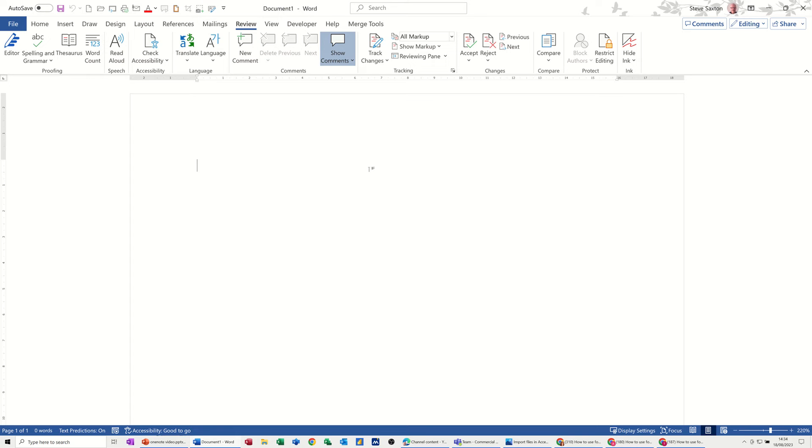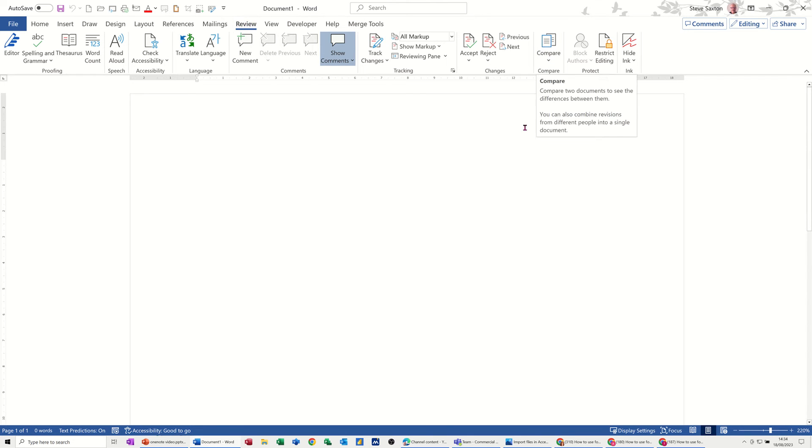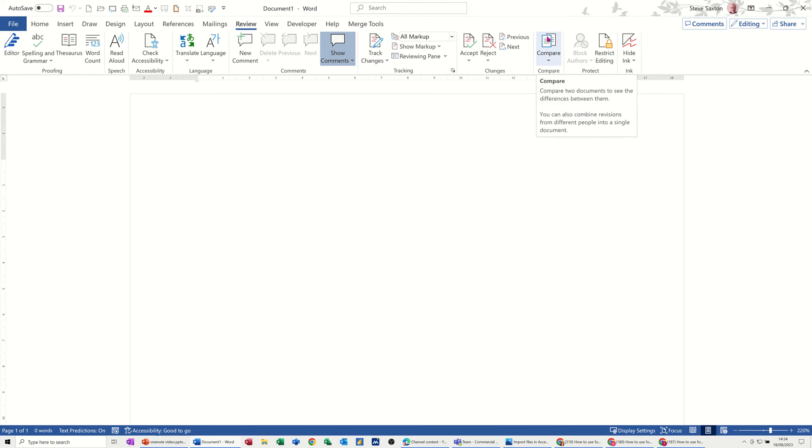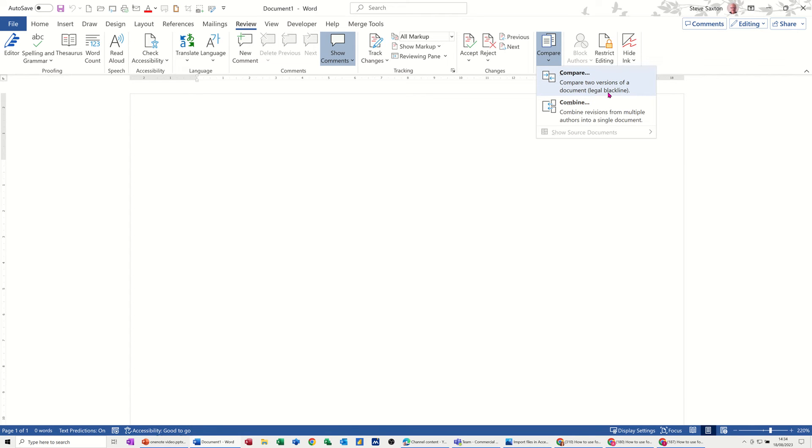On the screen I've got a blank Word document open and I'm on the Review tab at the top. This is where I need to be where it says Compare. I'm just going to click on that and it comes up with Compare, which is a legal black line option, but this one is what I'm going to use: Combine.